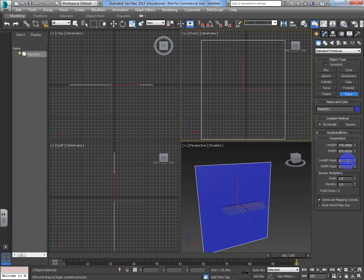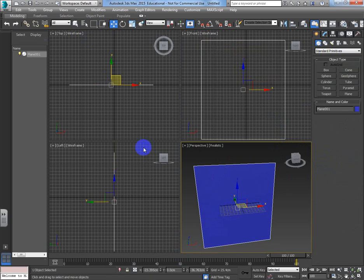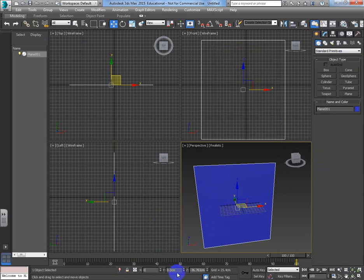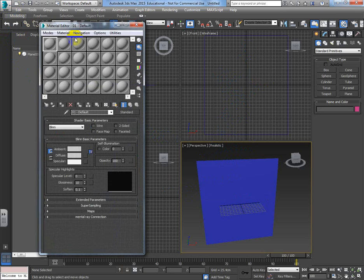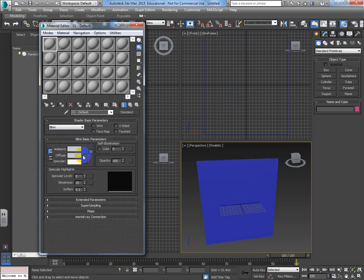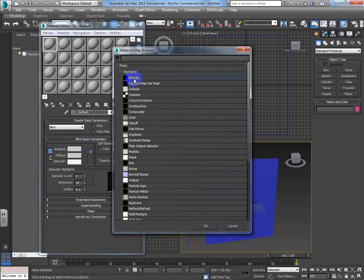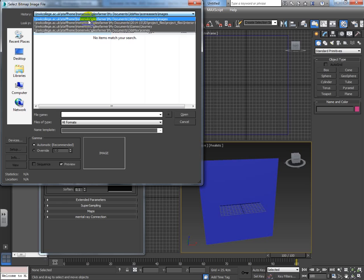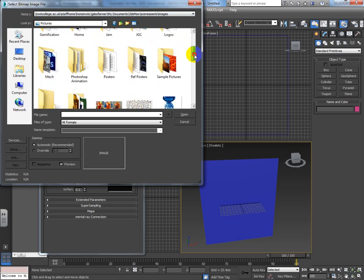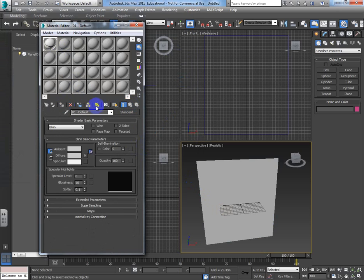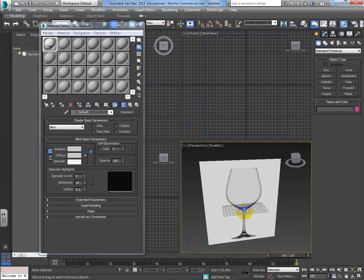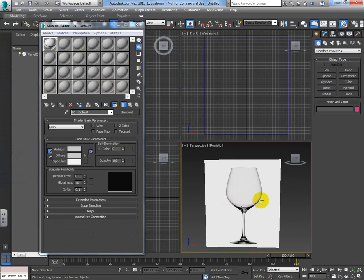I'll put a plane in my scene - by habit I change its segments to one if I'm not using it for modeling. Move it into the center along the X, Y, Z axes so the center point of the plane is right in the middle of the grid. Then hit M on the keyboard to open the material editor, go to diffuse, click the 'none' box, choose bitmap, add the texture, click Apply, and enable 'show shaded material in viewport'.